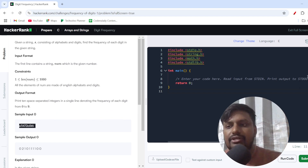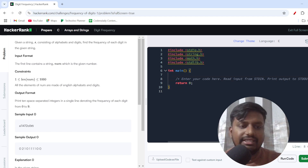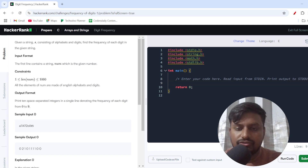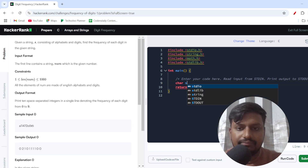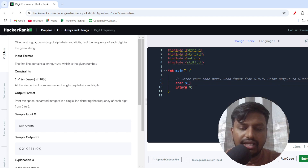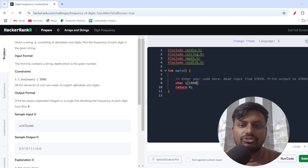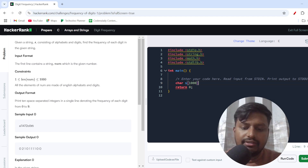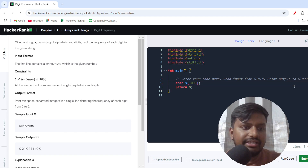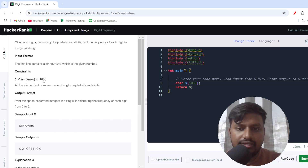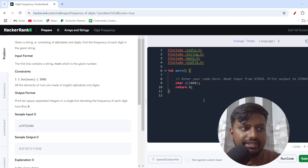Let's jump into the code. I am creating a character array with a storage value of 1000, because the problem states the length won't be greater than 1000, so I've taken the maximum value.